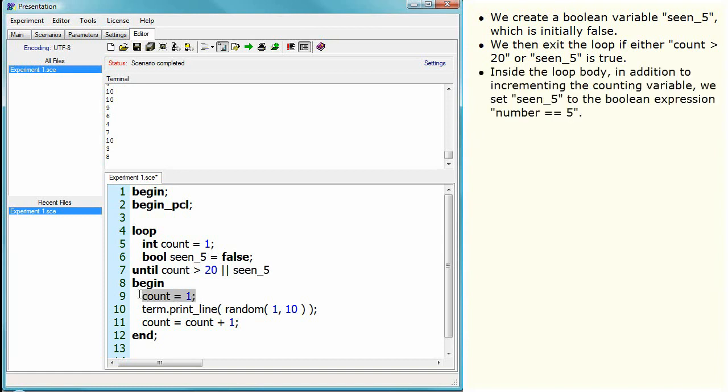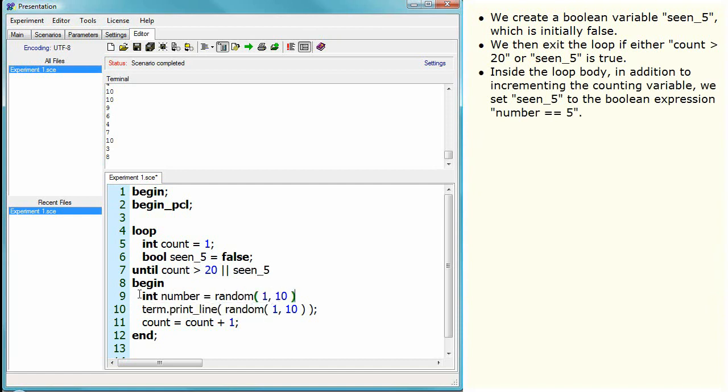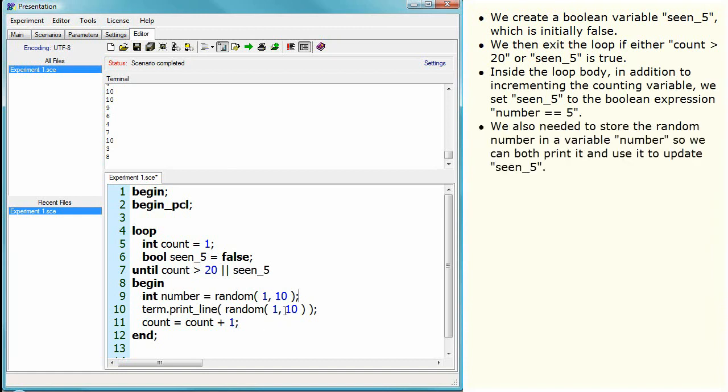Inside the loop body, in addition to incrementing the counting variable, we set seen_5 to the boolean expression number equals 5.